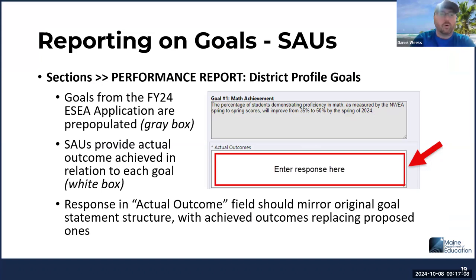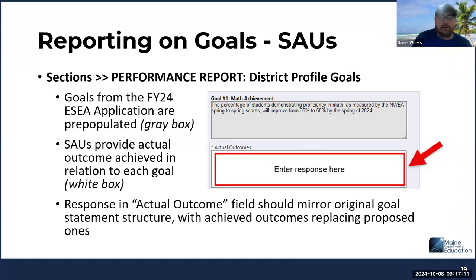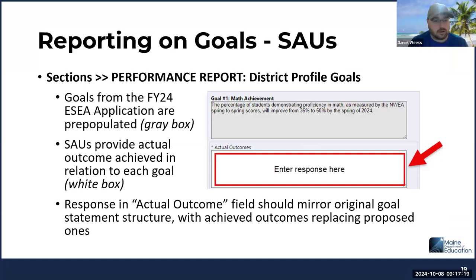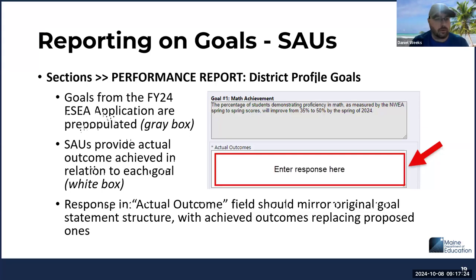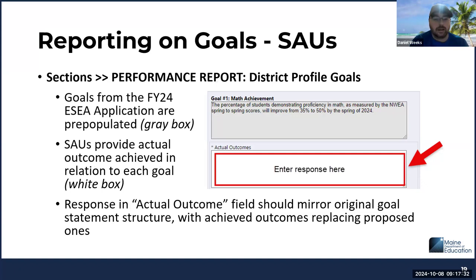I want to talk about reporting on goals for districts. The first area that folks are going to need to go into is reporting on the district profile goals. There will be the performance support section that we'll need to go into. The goals themselves will be pulled over automatically, so that is no longer something that districts are going to need to do. All the district needs to do is actually report on the actual outcomes of the goals.